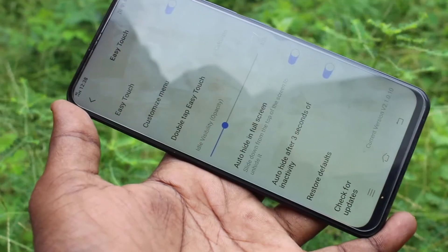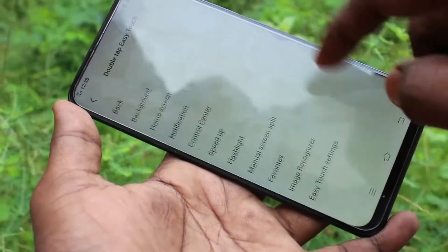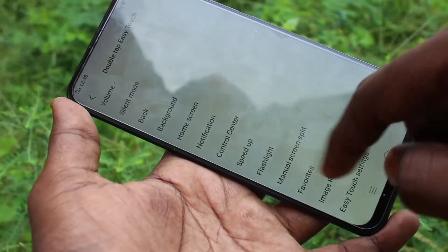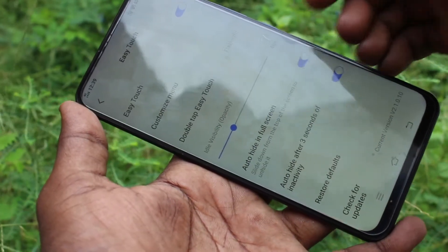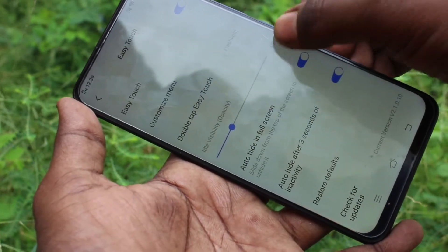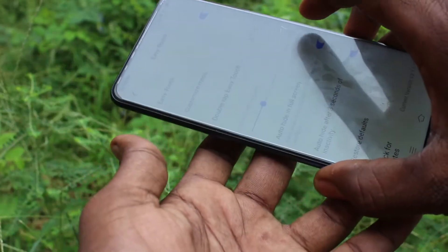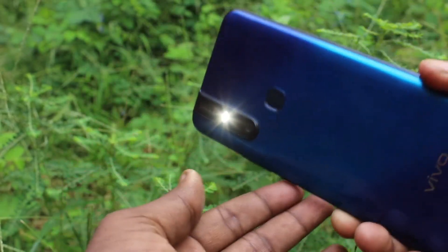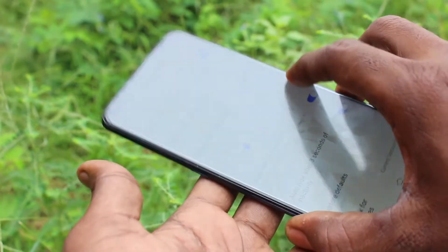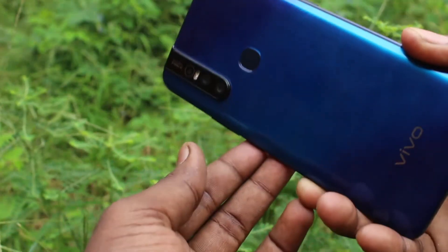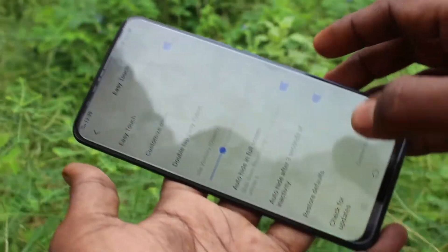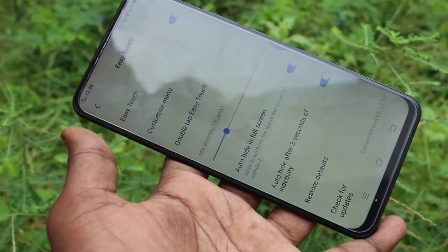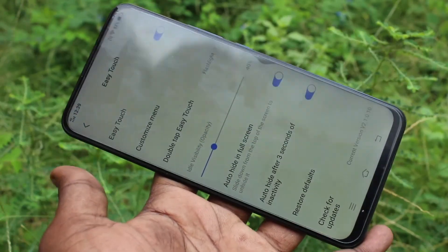In this way you can easily set any function for double touch. I select Flashlight and double touch on the ball — see here, the flashlight is glowing. So in this way you can easily set up the Easy Touch option in your phone and use many functions as quickly as possible.